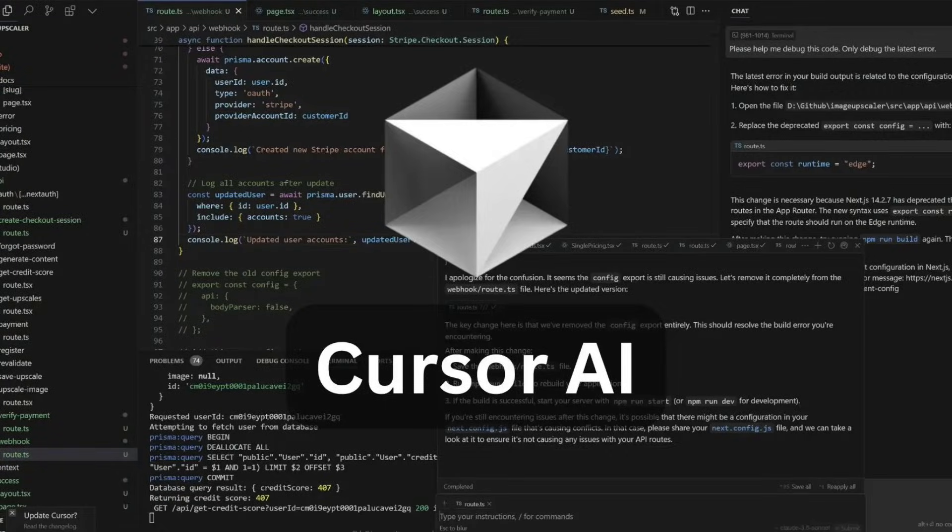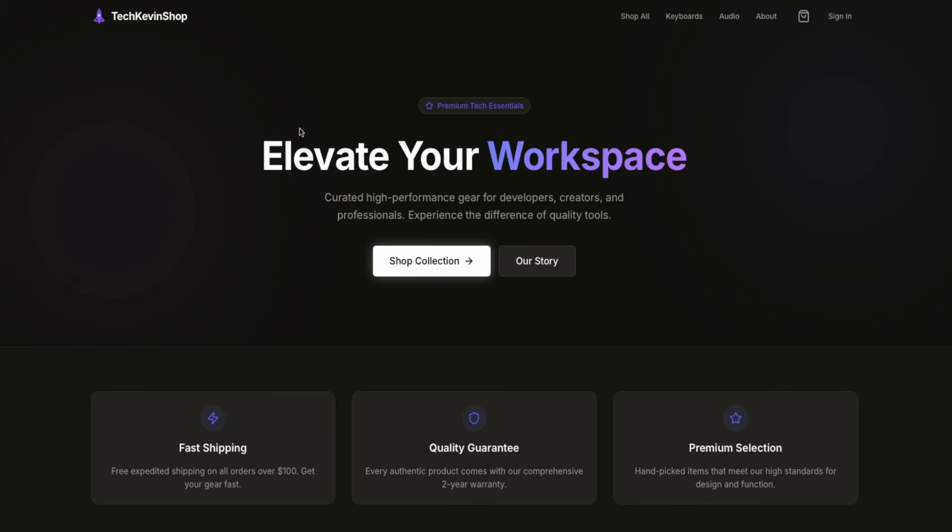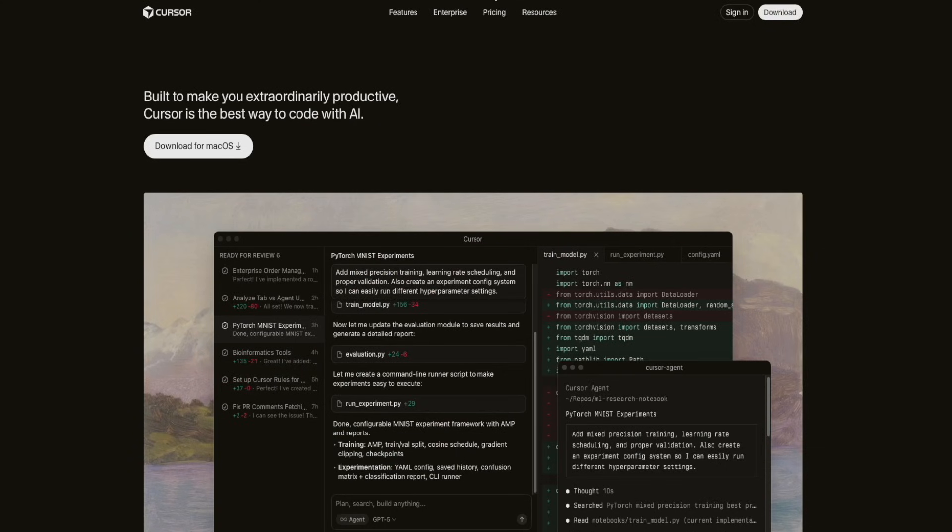In this video, I'm going to show you how to use unlimited cursor for free to make websites with no technical knowledge, and anybody can use this video start to finish. I want you guys to leave a like, subscribe, and turn post notifications on. I'm going to try to make this the best vibe coding video you've ever watched. By the end of this video, you'll have your own fully functional website with free hosting that you can share with the world. Leave any comments you have down along the way.